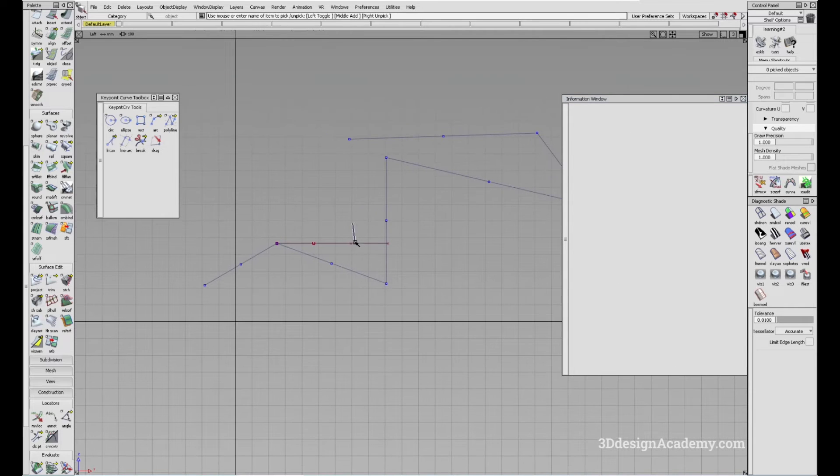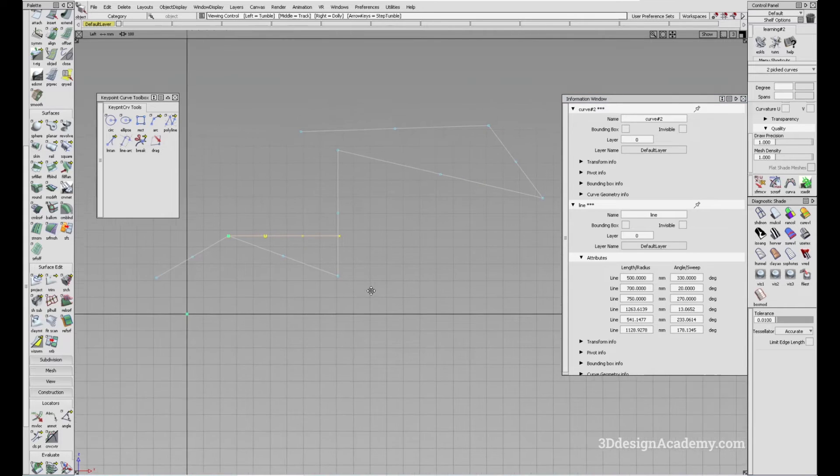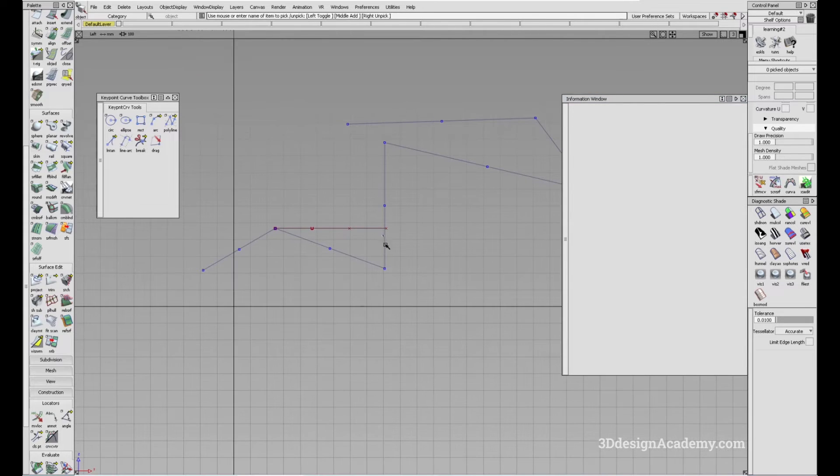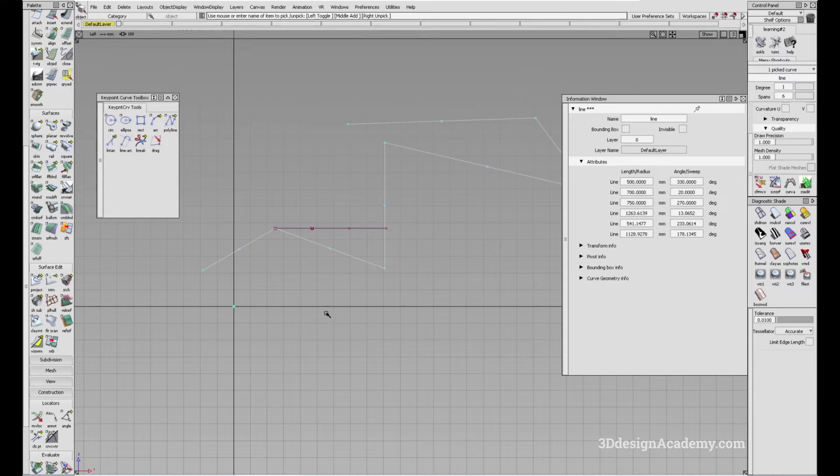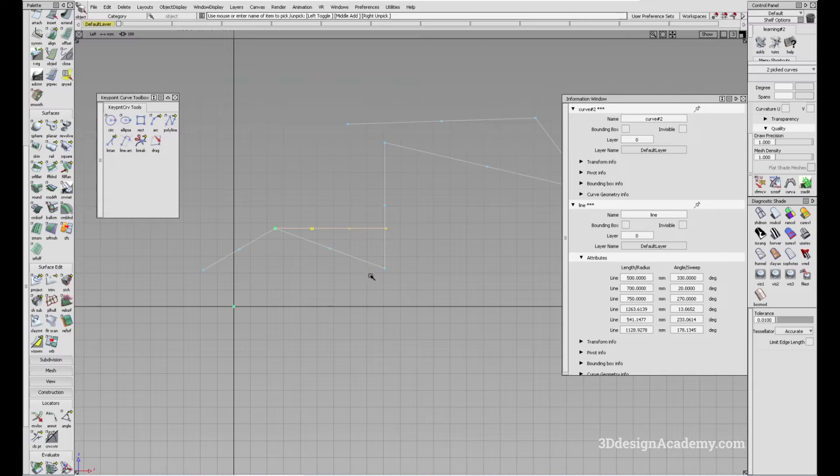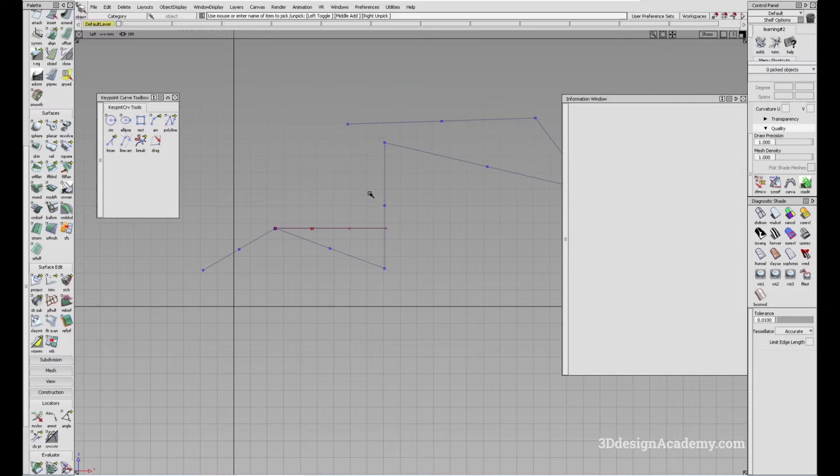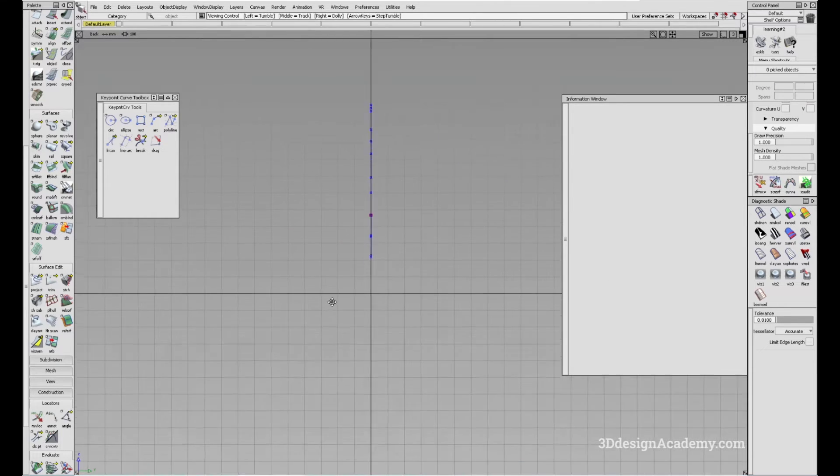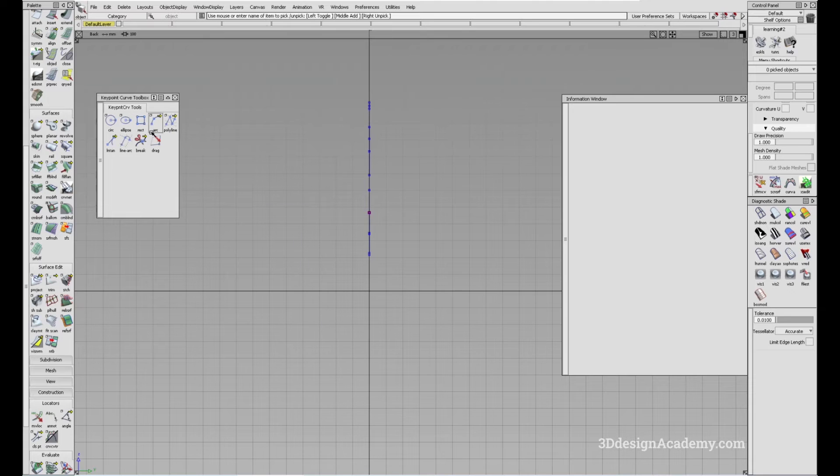Right now, you'll see that the angle is dependent upon this horizontal plane. This also depends on the modeling window. Right now I'm in a side view, but let's say I go to rear view.